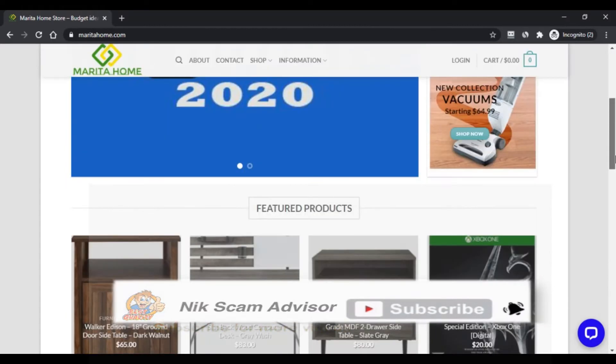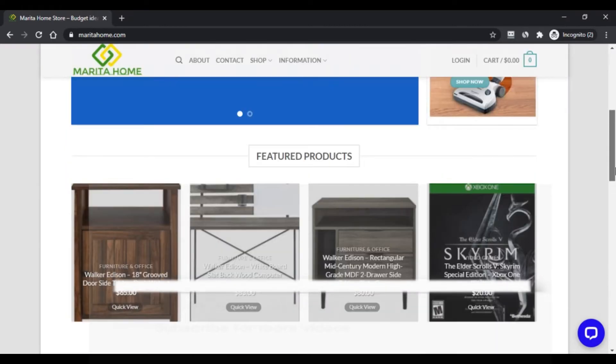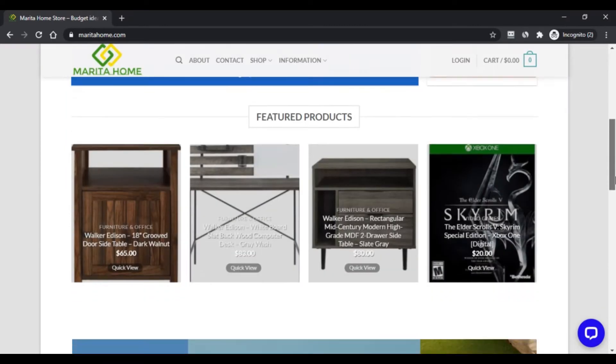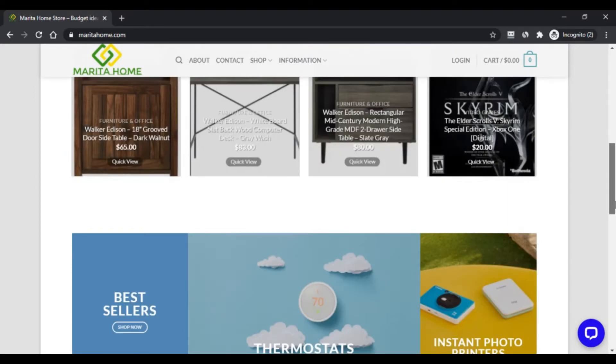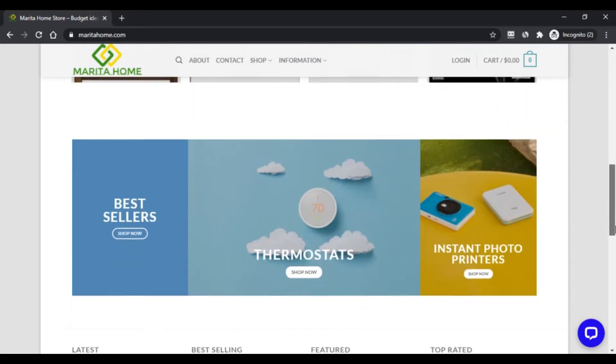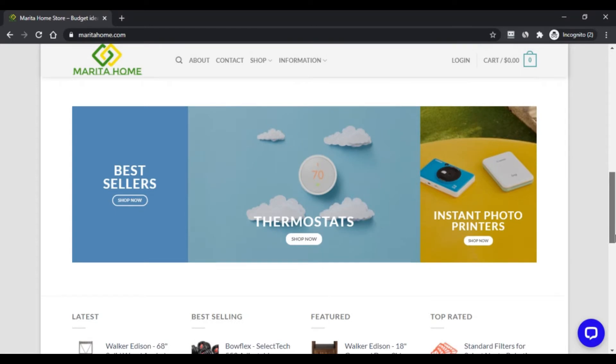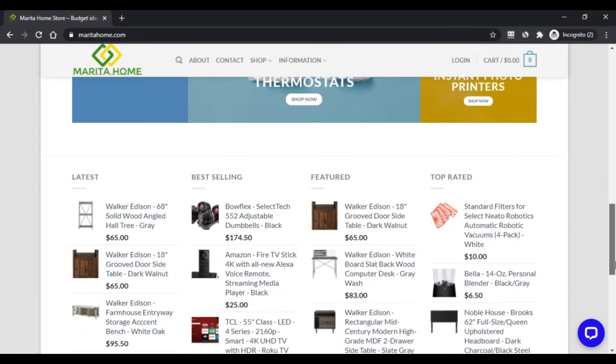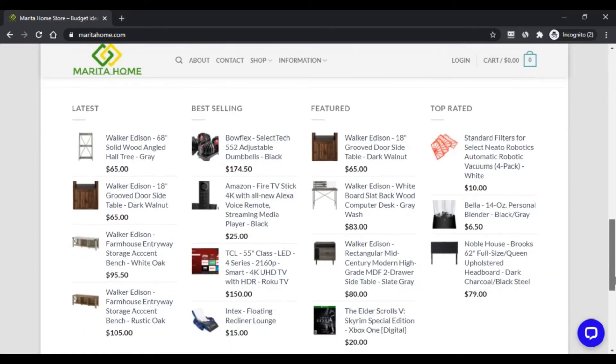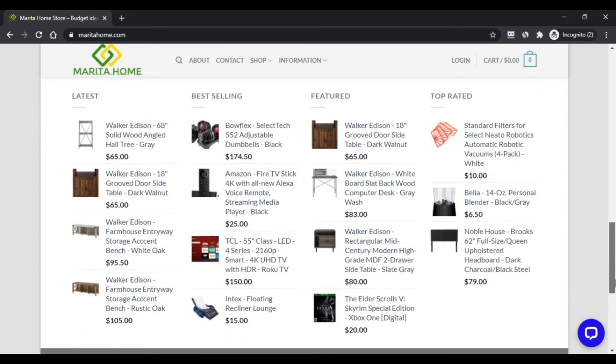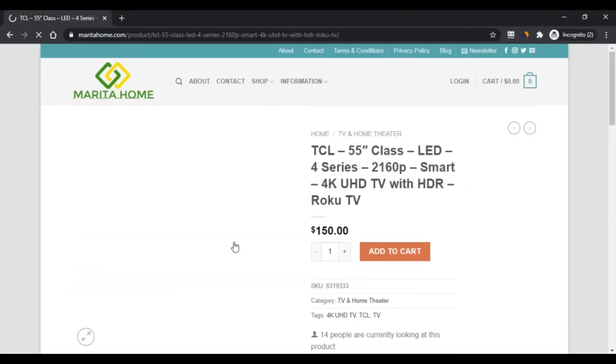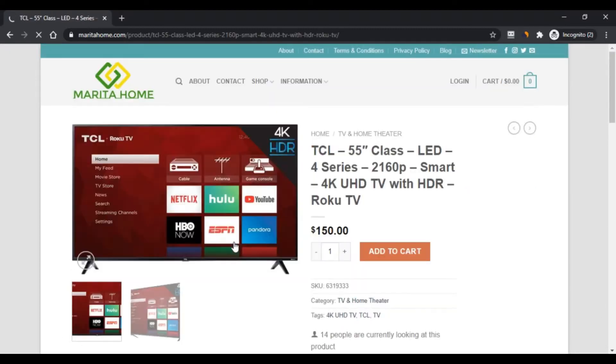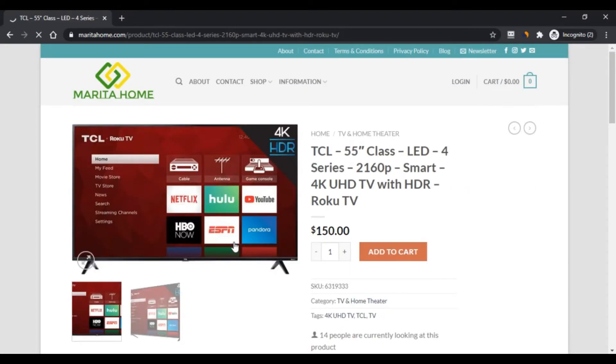Maritahome.com is a newly launched e-commerce site that contains a comprehensive collection of new generation products that help you and your home upgrade. The products you will find in the store include electronics, games, kitchen appliances, and more. The site provides everything at the best reasonable prices.